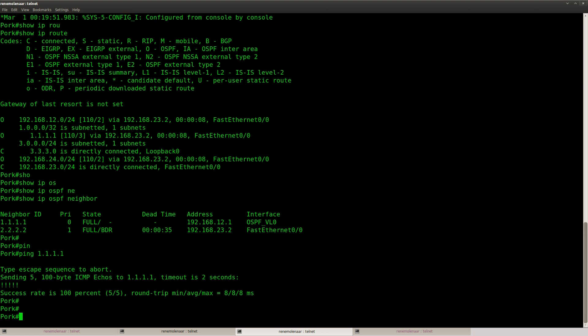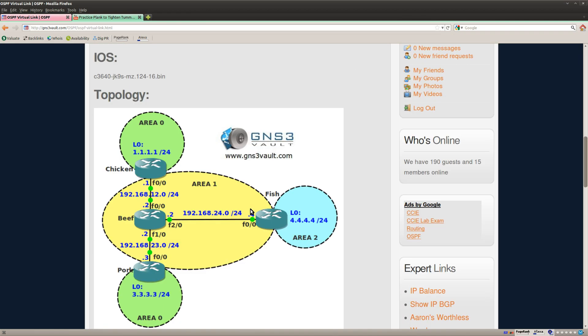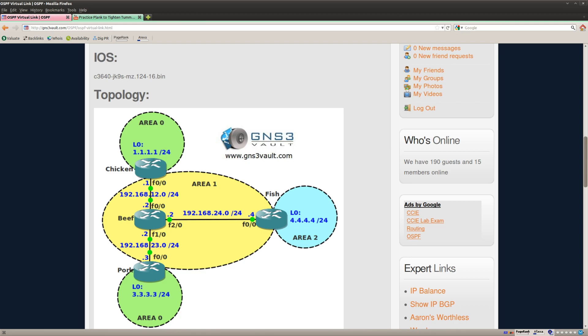And now there's one more thing that we have to do, and that's to make sure that router fish has a virtual link to the backbone area. Now you can create a virtual link towards router chicken or towards router pork. Doesn't matter which one, I'm going to create it towards router chicken.